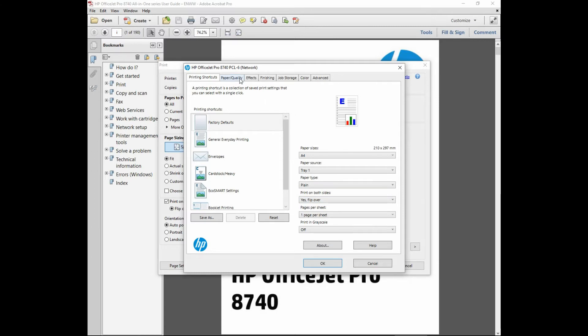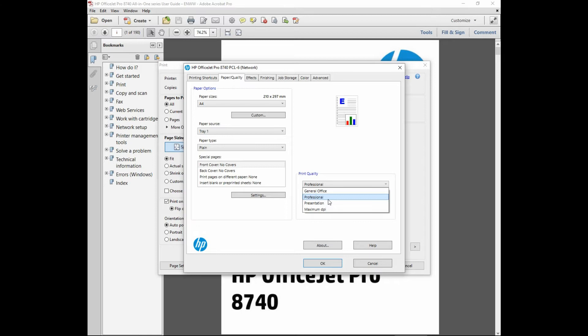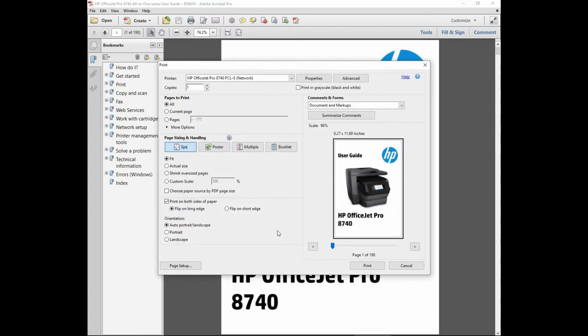Let us go to paper and quality. The print quality we will select as professional, which is equivalent to the normal print mode on the HP OfficeJet Pro 8630. Once again, we will not print all pages but we will print from page 1 to page 12.